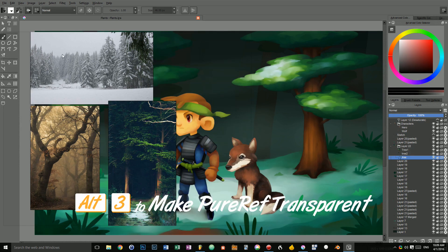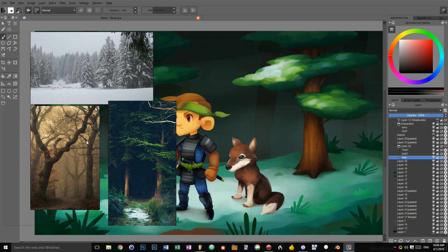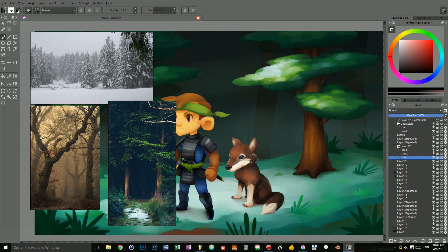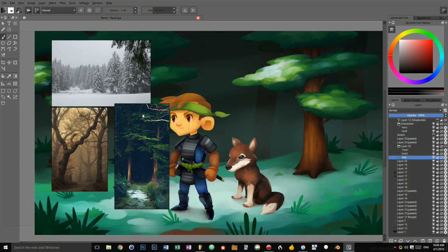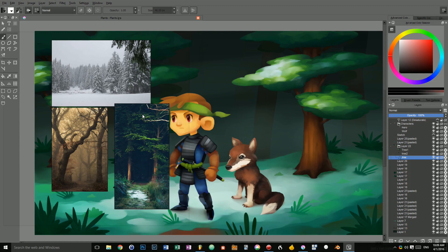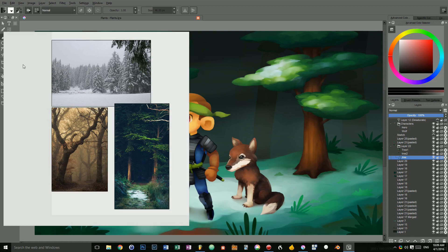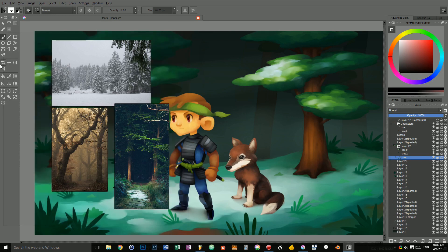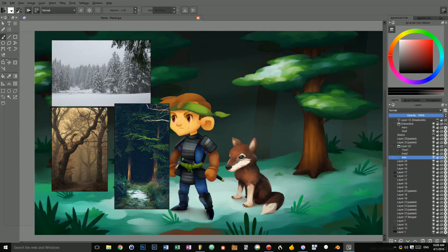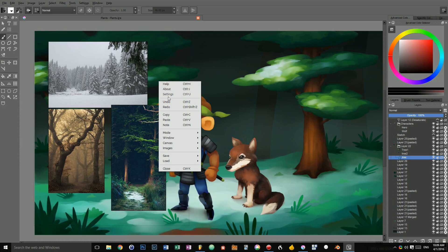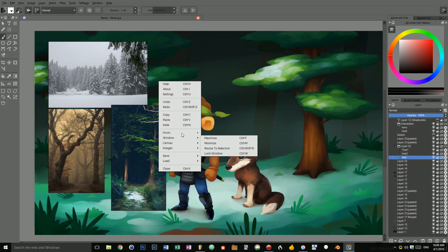And it will make PureRef's background transparent. And you will barely be able to see the lines to resize them. If you press alt 1 and alt 2, you can load the dark and light color presets. And alt 3 is for the transparent one. If you right click, you have some options that pop up. And you can go to the mode menu. And you can make PureRef sit always on top.